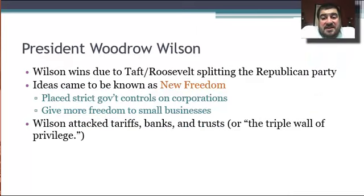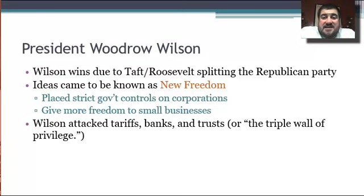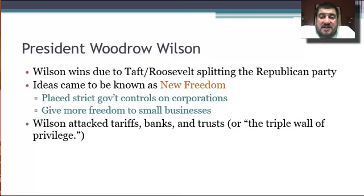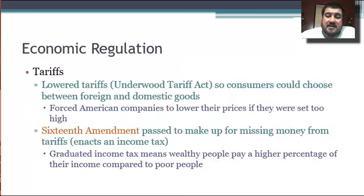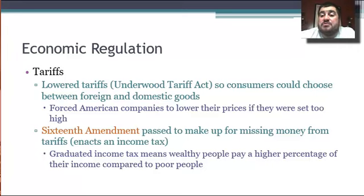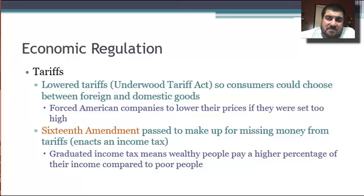In 1913, President Wilson comes to office. He is a college professor who has spent his life in education, studying political science. His ideas come to be known as the New Freedom Plan — essentially similar to Roosevelt's New Nationalism. He wants to place stricter government controls on corporations and give more freedom to small businesses. Wilson attacks what he calls the triple wall of privilege: tariffs, banks, and trusts. He passes the Underwood Tariff Act, which lowers tariffs so consumers could choose between foreign and domestic goods, forcing American companies to lower artificially high prices.